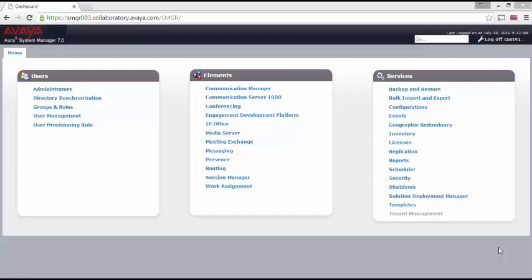This is the main screen for System Manager. Note the entry for Engagement Development Platform. The version of System Manager I am using for this video is one level below the current version, where you would see Breeze instead of EDP. However, the functionality and workflows are identical.